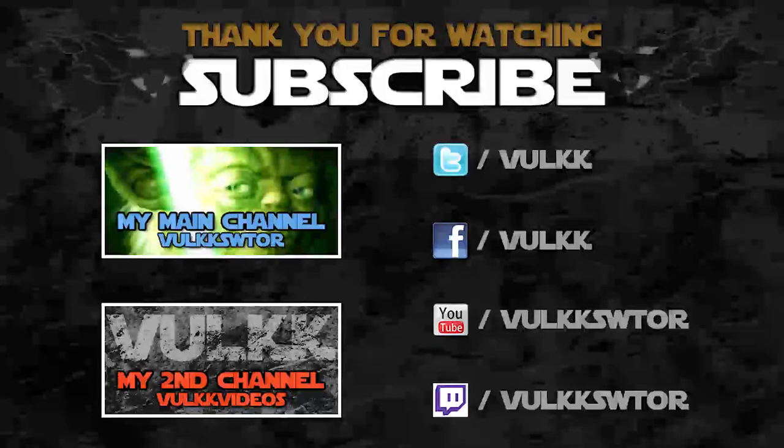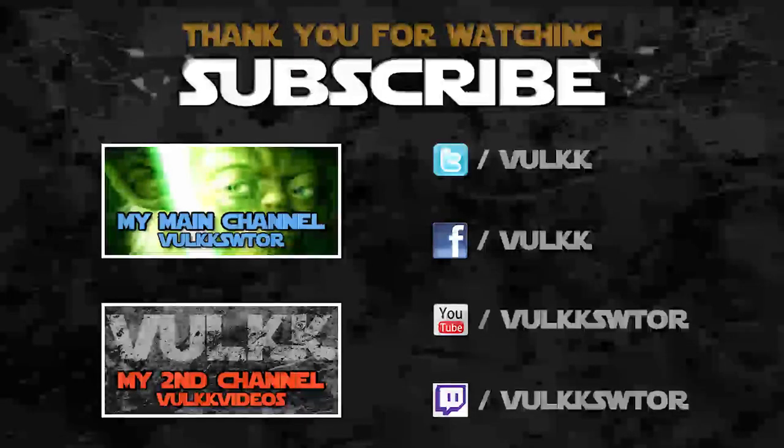Remember, you can find me also on Twitch, Twitter and Facebook. For my non-Star Wars activities, I invite you to subscribe to my second YouTube channel.